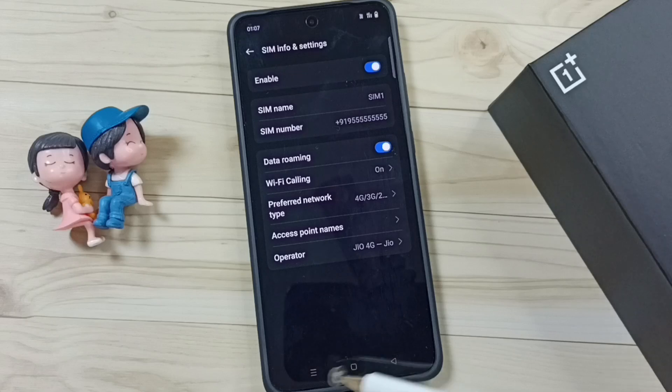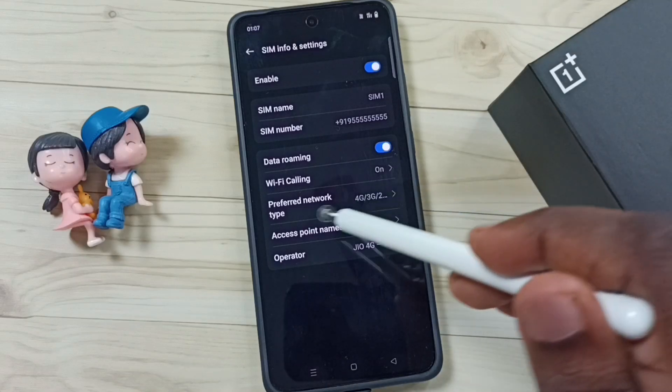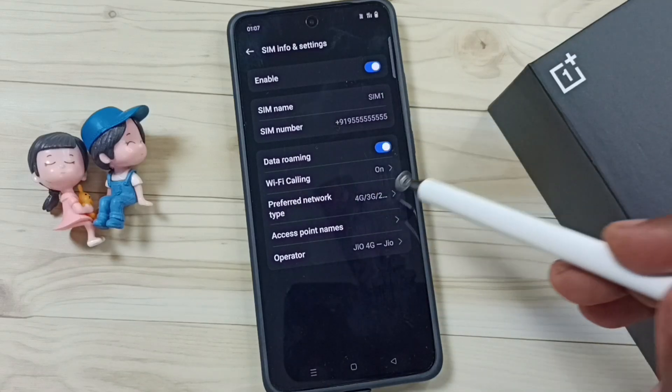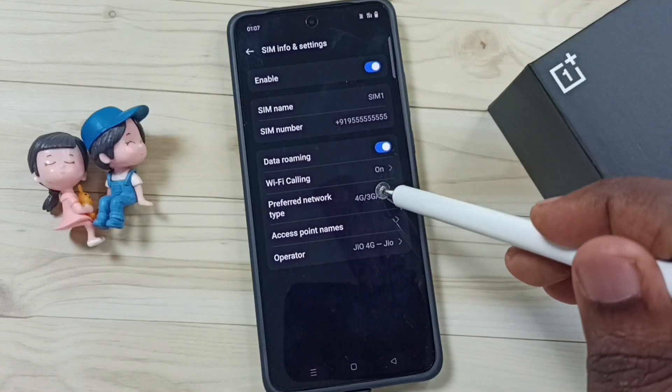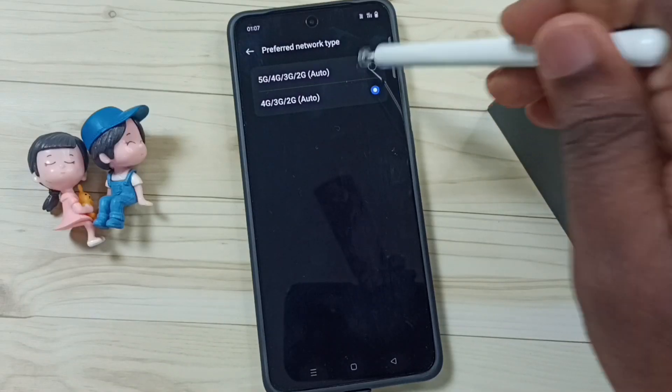Later, if you want to go back to 5G, come here again, tap on Preferred Network Type, and select 5G.